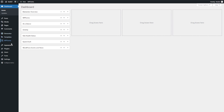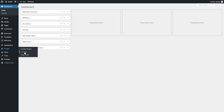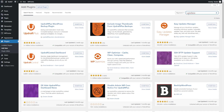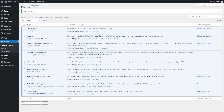We're going to go into the Plugins menu on our WordPress dashboard and click on Add New. Once we're here, we can go up to the search bar and type in UpdraftPlus. The one we're looking for is UpdraftPlus WordPress Backup Plugin. We're going to hit Install Now, and once that's installed we can press Activate. Once that's done the plugin will be installed.